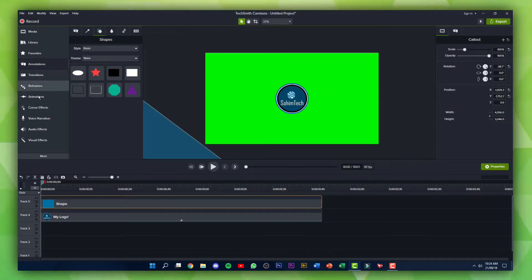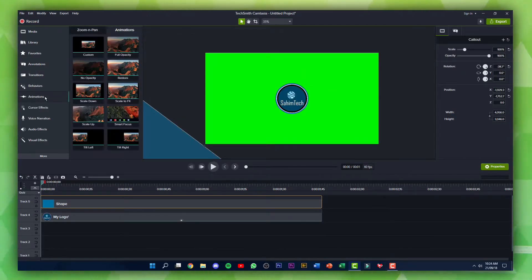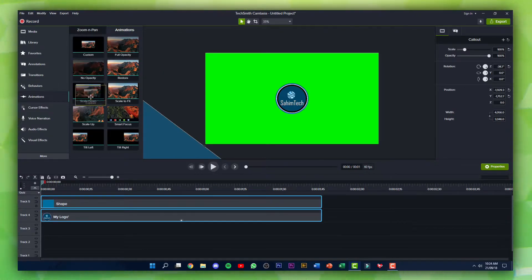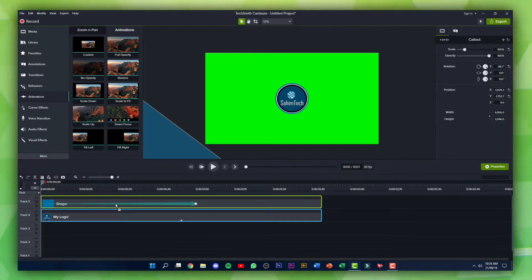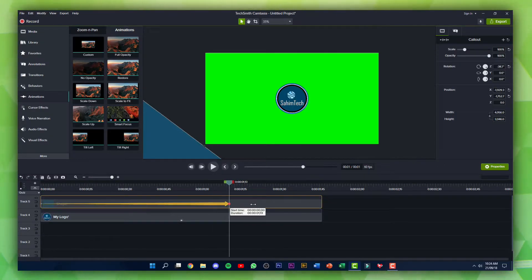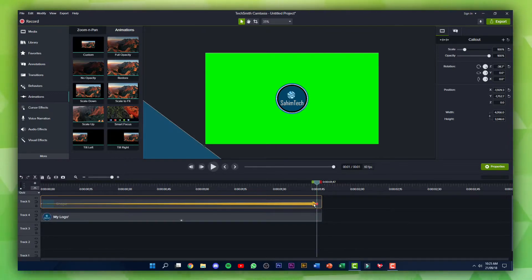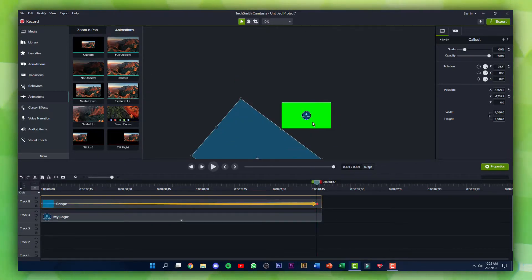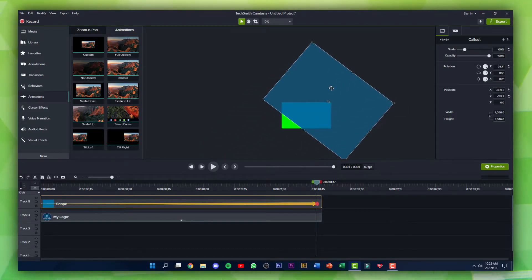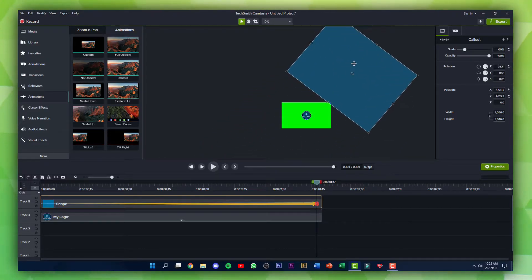Click on the Animations tab and drag in a Custom Animation onto the shape layer. Drag the end of the keyframe all the way to the right, then double click on the keyframe.